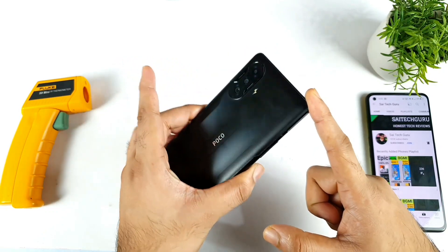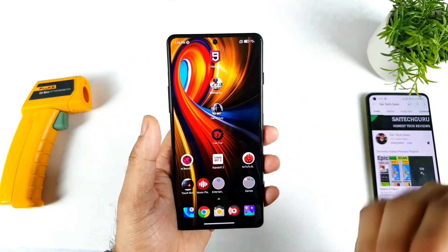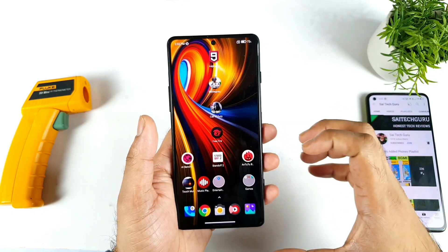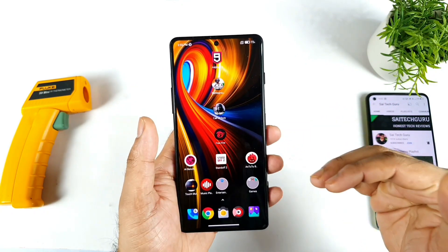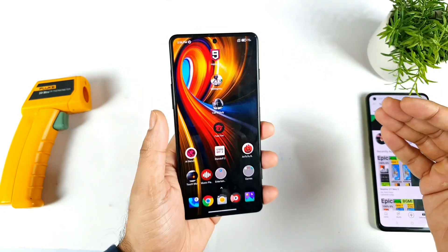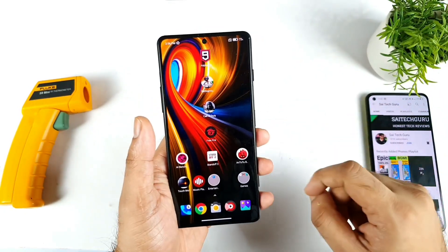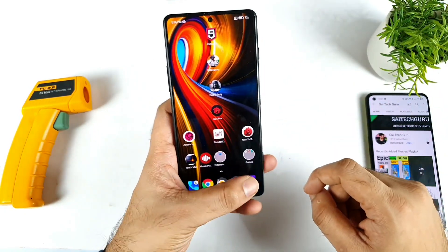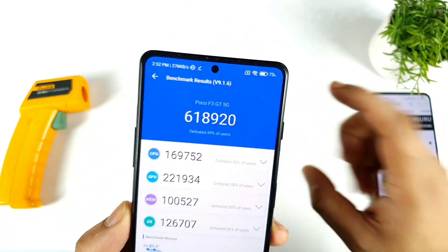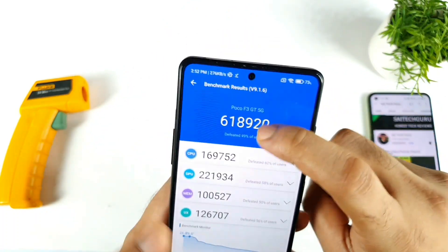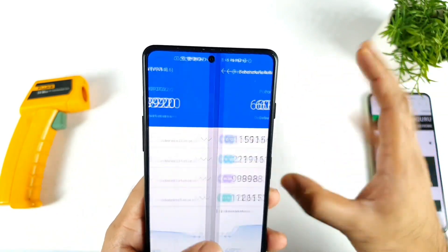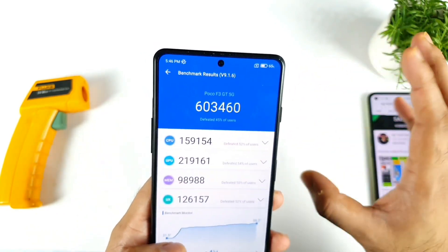Let's see whether this phone can actually get any kind of better improvement in the scores or not, because this is only a Dimensity 1200 which has got really very low Android Benchmark score when compared with other Dimensity 1200 mobile phones. Before the update I did use version 9.1.6, which is a pretty old version and which scored about 6,18,000 and 6,03,000 — somewhere around this kind of figure every time.